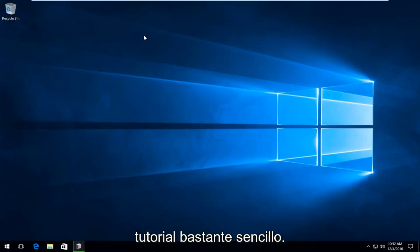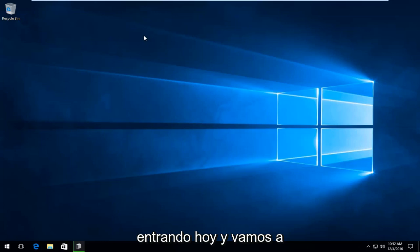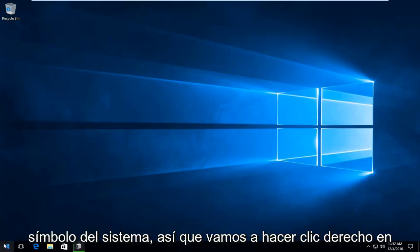So this is going to be a pretty straightforward tutorial. We are going to start by heading over to the Command Prompt.